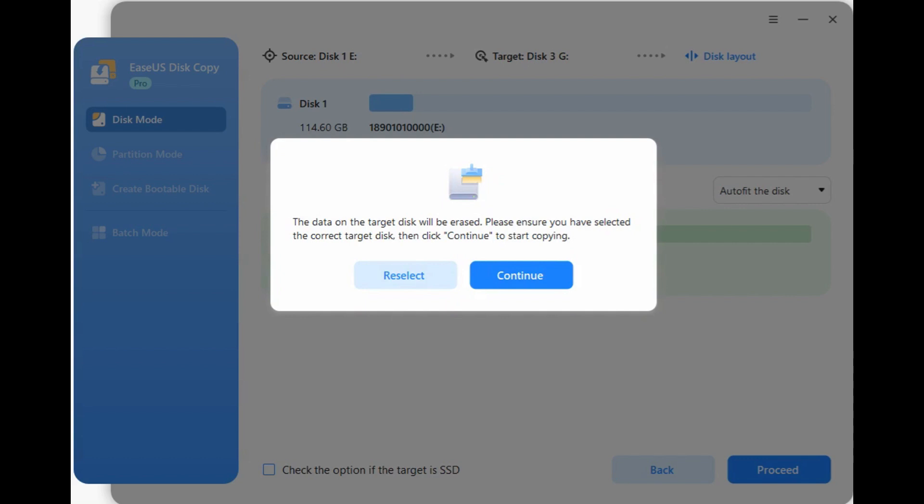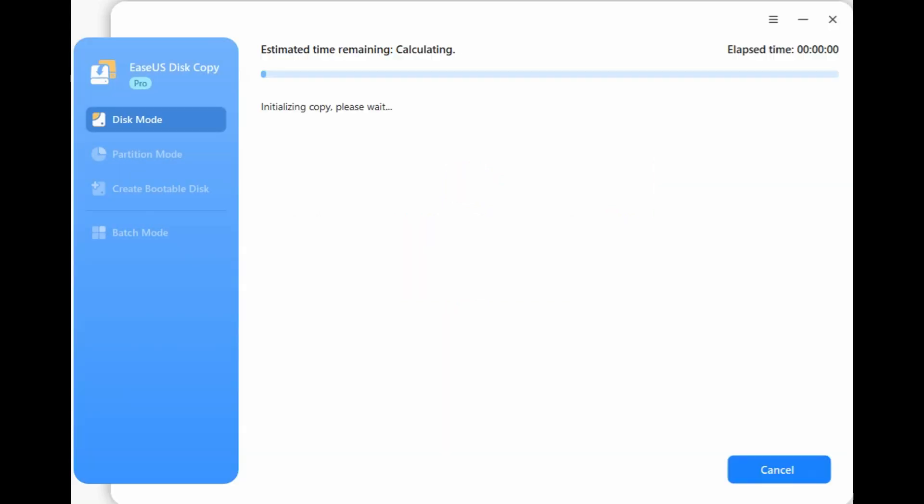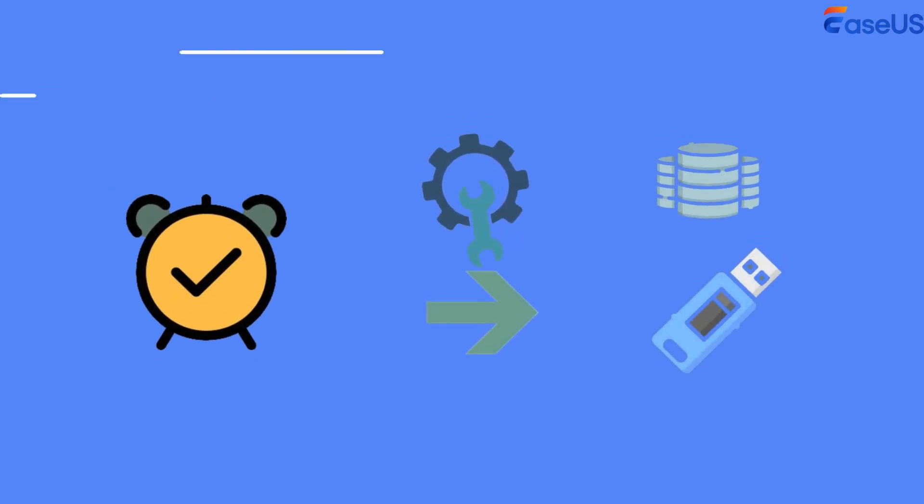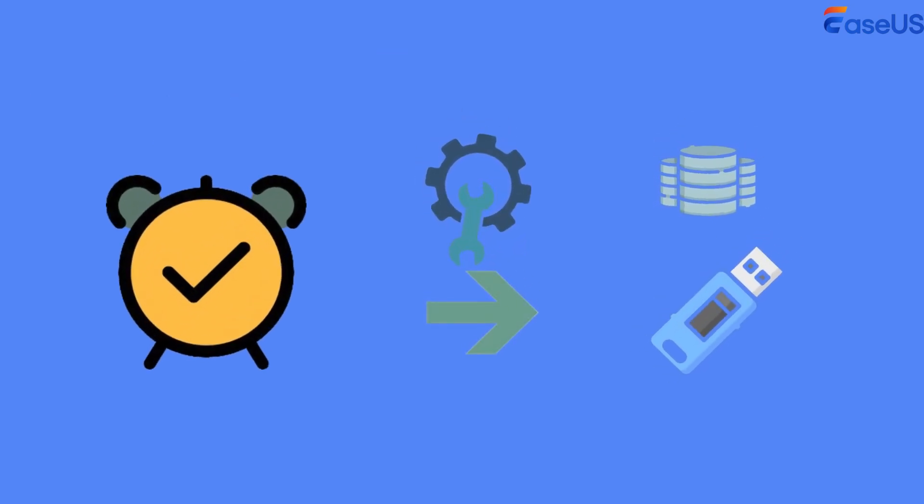Step 5. A warning message will pop up. Click Continue to start the disk clone. The time to clone depends on the data size on your bootable USB drive.